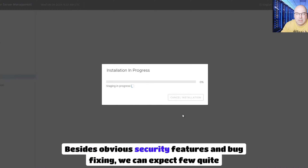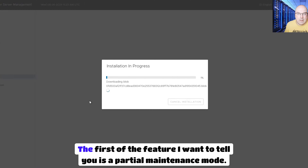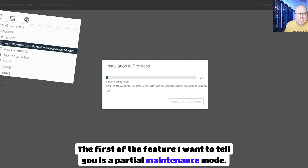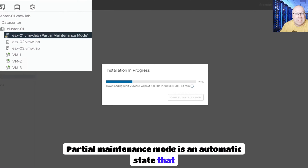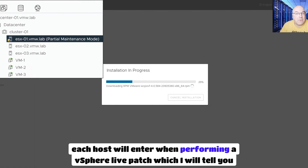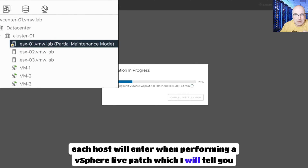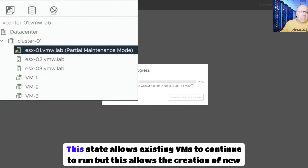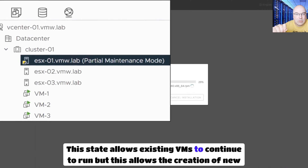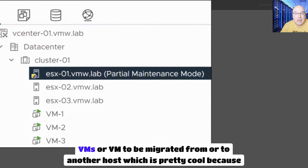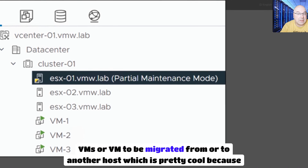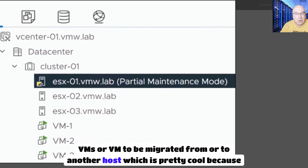Besides obvious security features and bug fixing, we can expect a few quite interesting features. The first feature I want to tell you about is partial maintenance mode. Partial maintenance mode is an automatic state that each host will enter when performing a vSphere live patch. This state allows existing VMs to continue to run, but disallows the creation of new VMs or VM migration from or to another host.